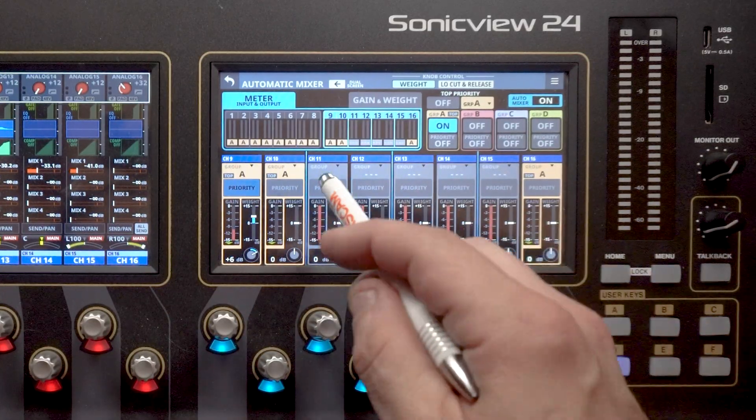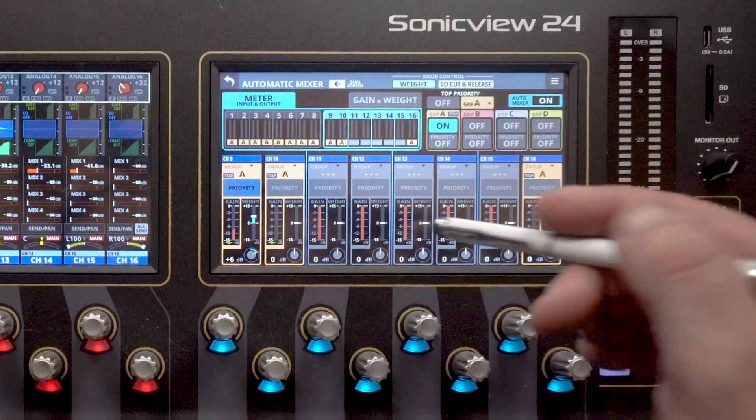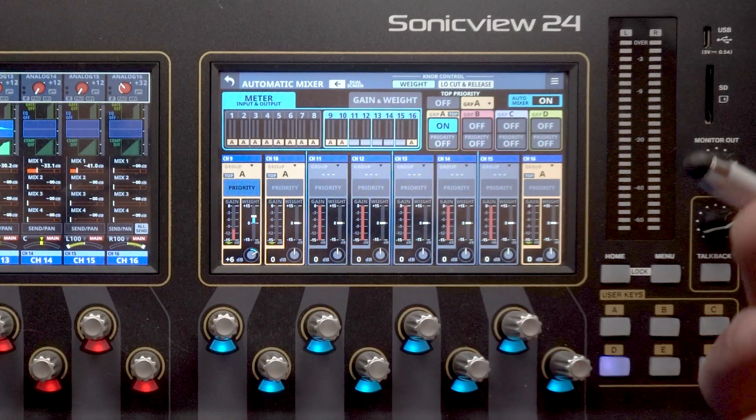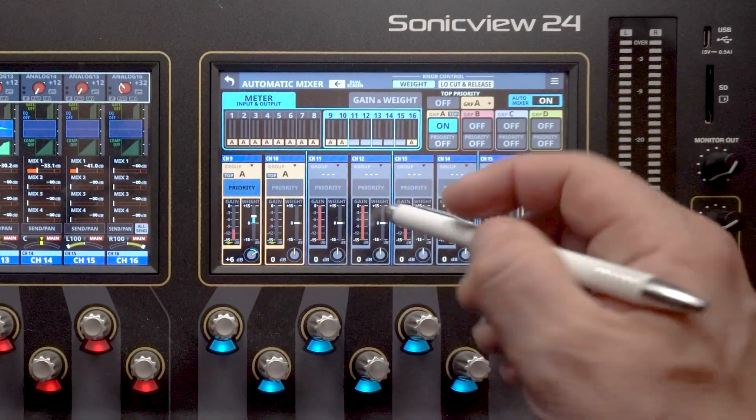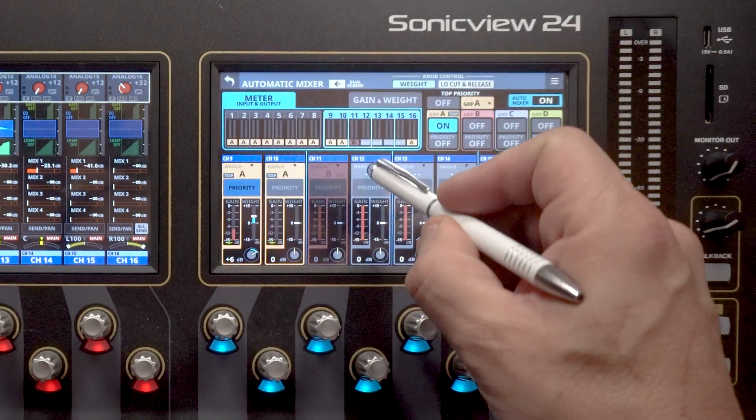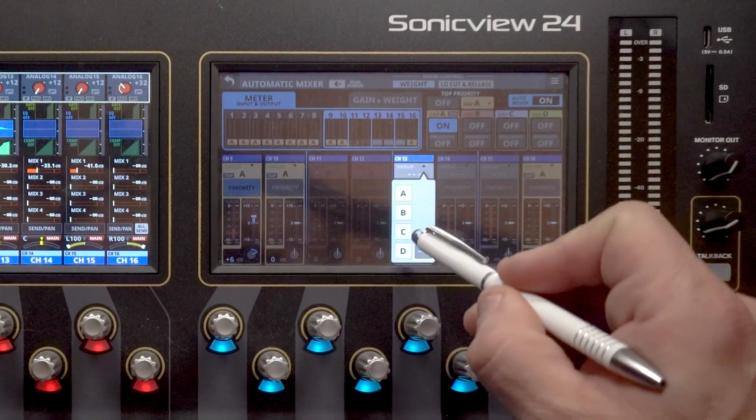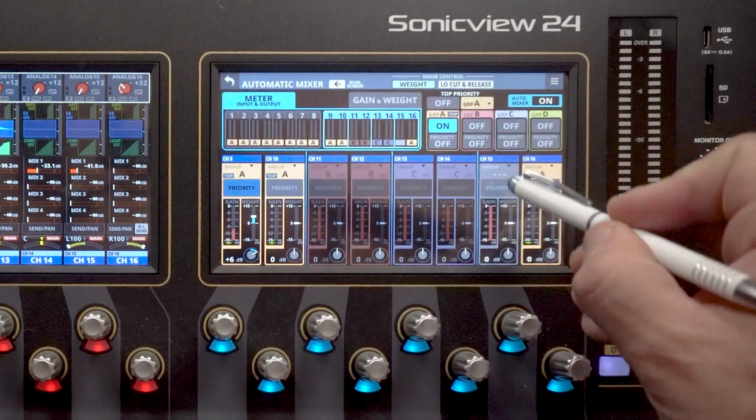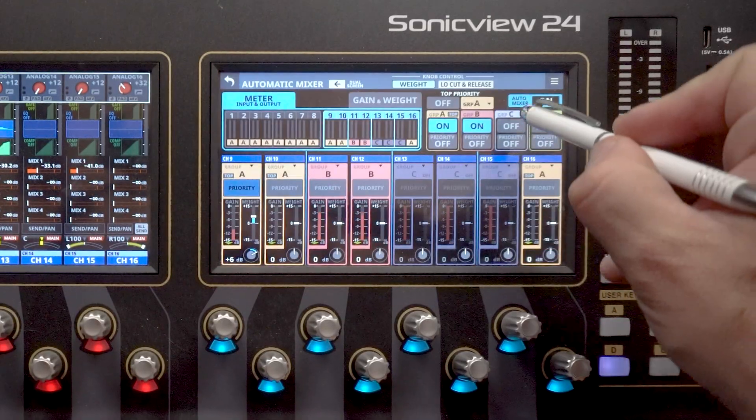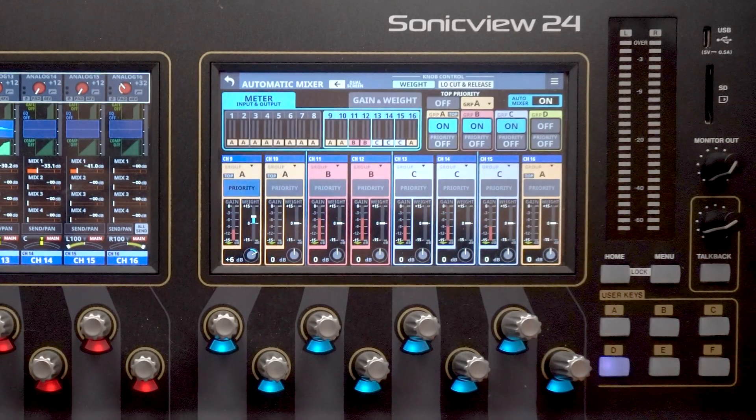So now if we were going to use multiple groups, we could actually give top priority to one of the groups. So let's say we adjusted these and these are within our auto mix parameters here. So let's change some of these to a different group. We'll go B on those. We'll go C on these here. So then we'll make sure that our group is on. There we go.